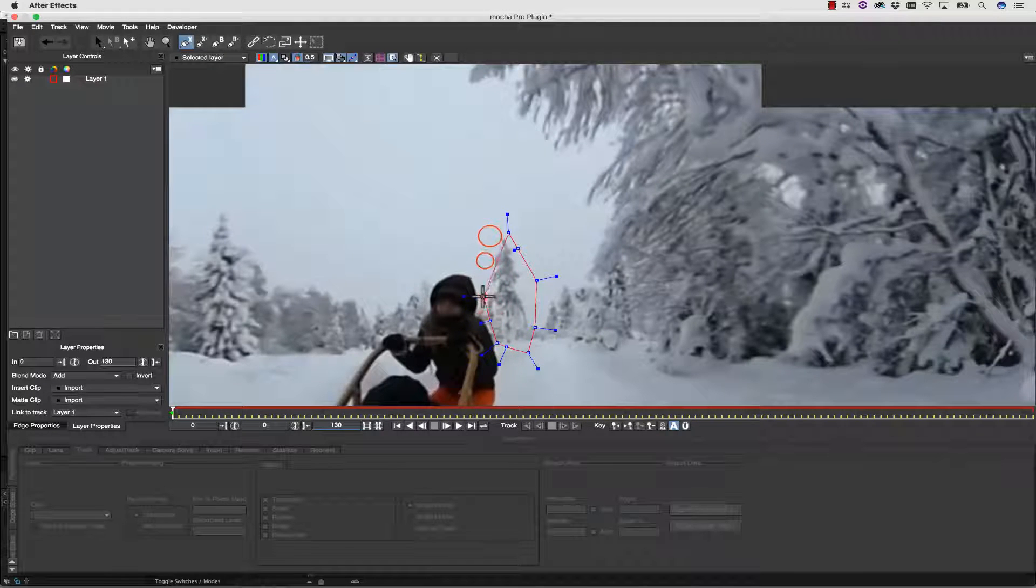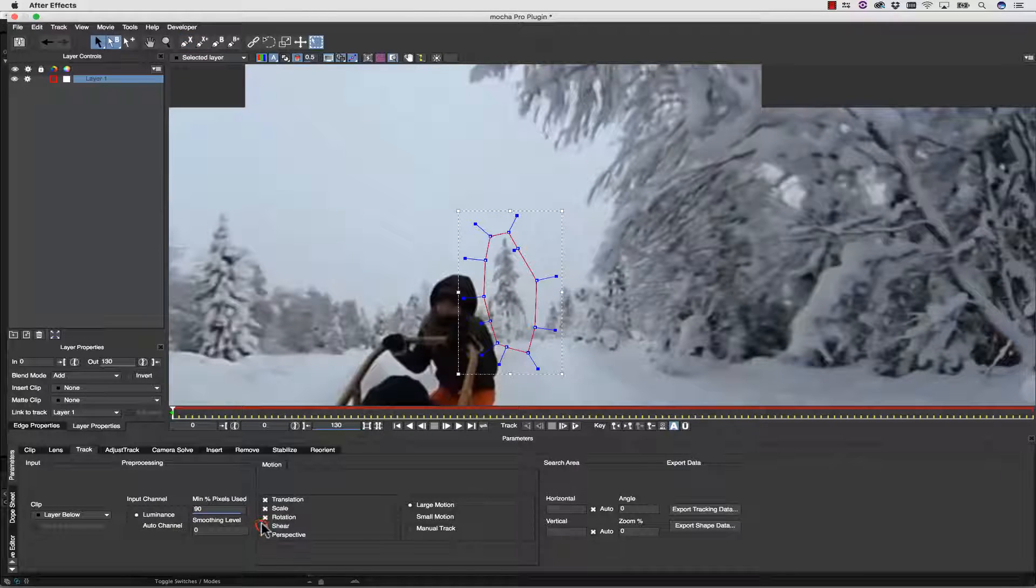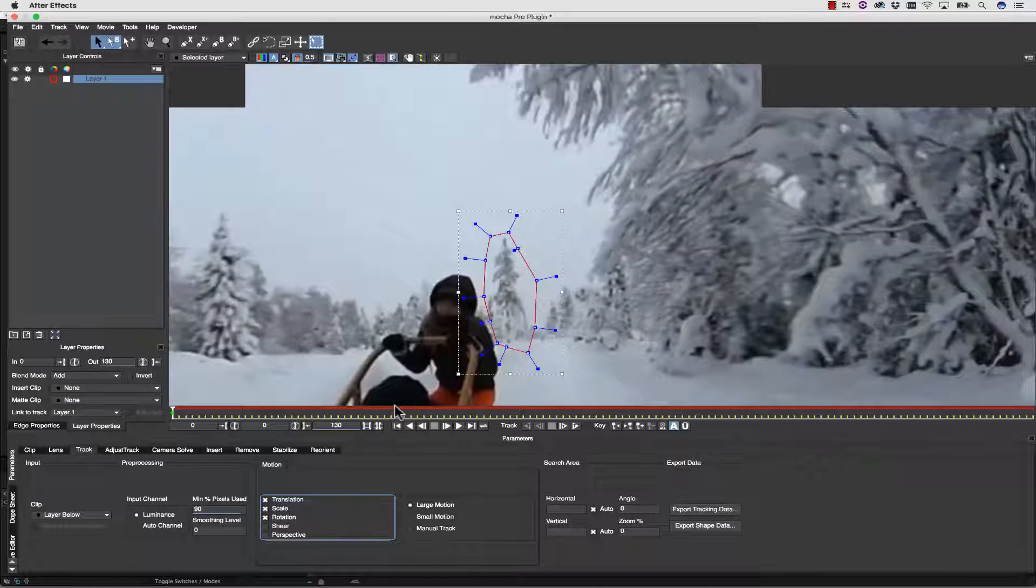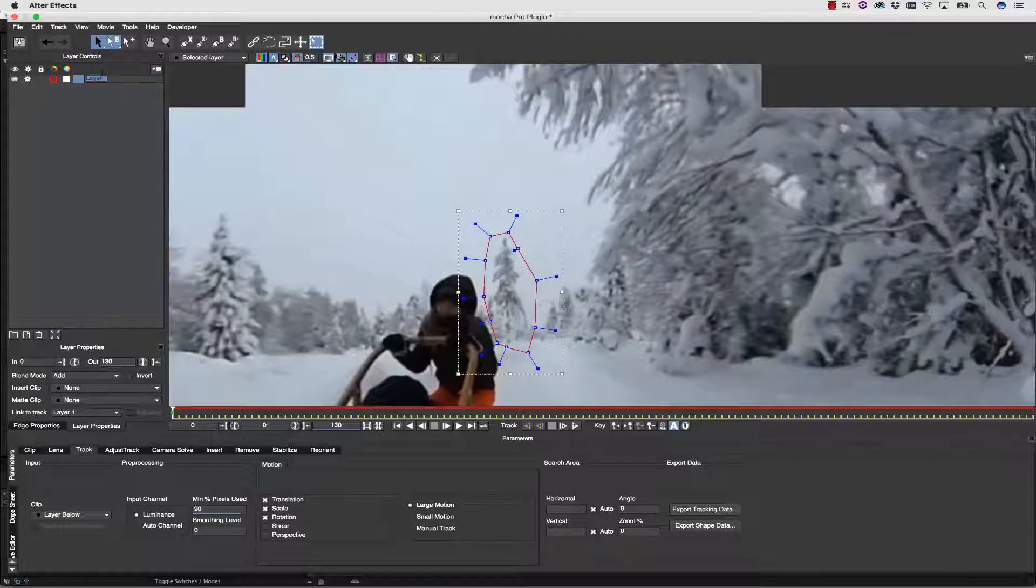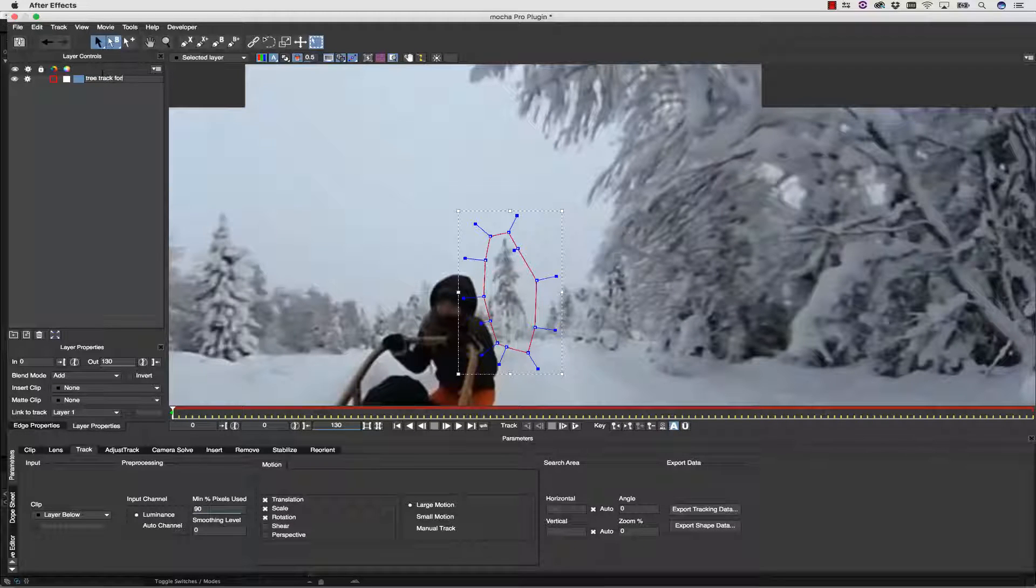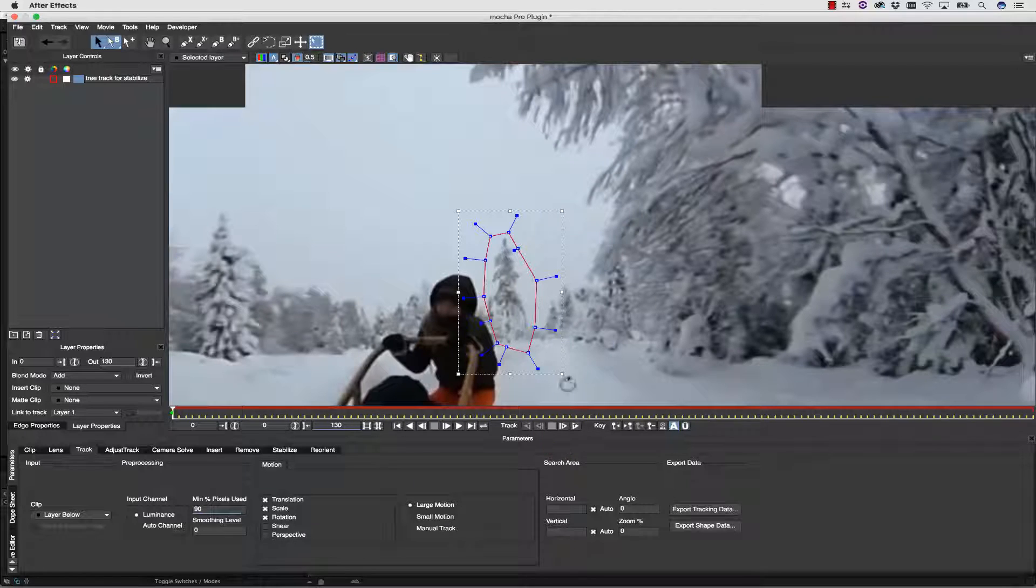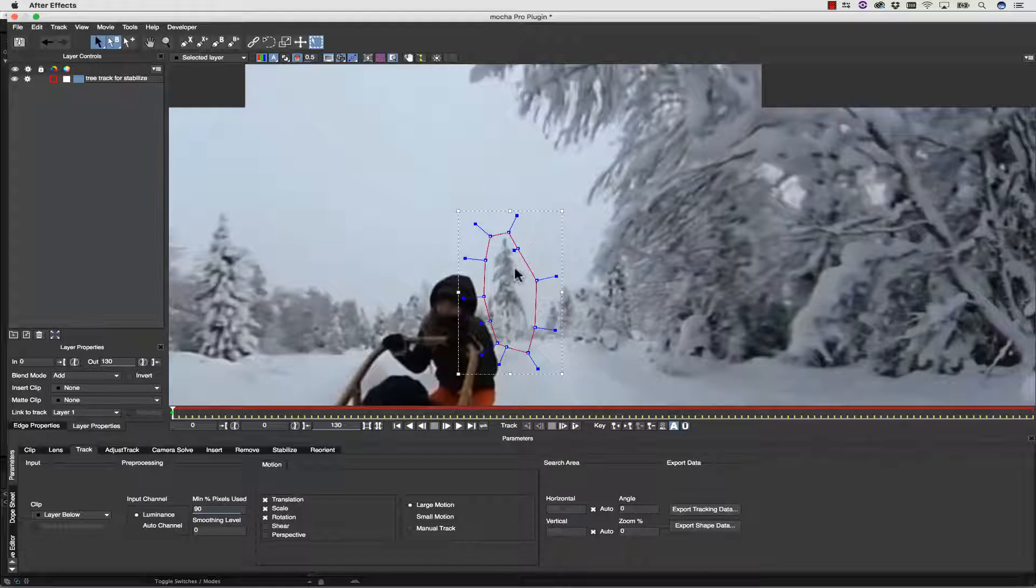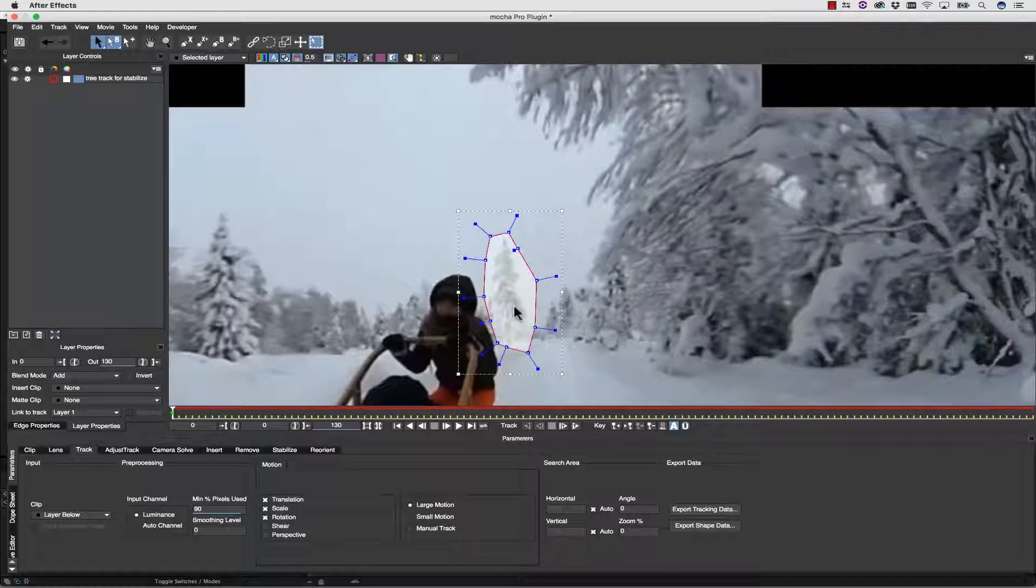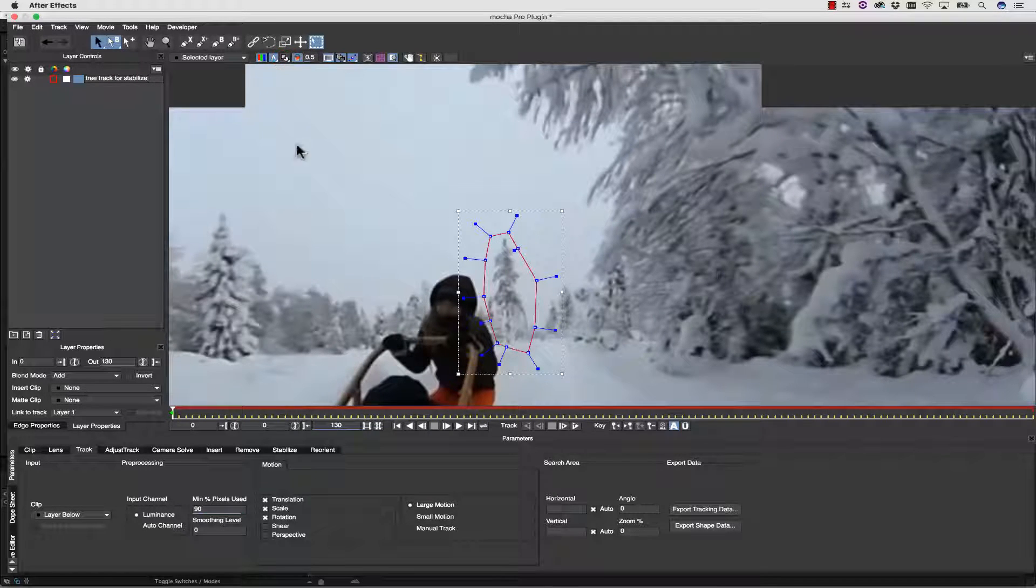I'm going to zoom in, and we're going to track our tree. Let's go ahead and track translation, scale, and rotation. No need to track shear or perspective. And we're going to call this tree track for stabilize. In Mocha, we draw a spline around the object we want to track. And because we are a planar tracker, we track all of the pixels inside of the spline. So everything within this mat.